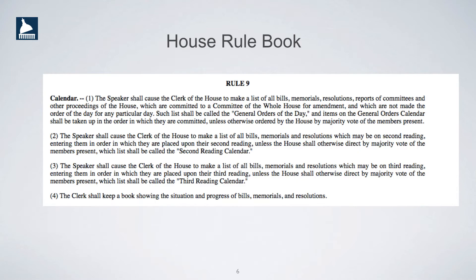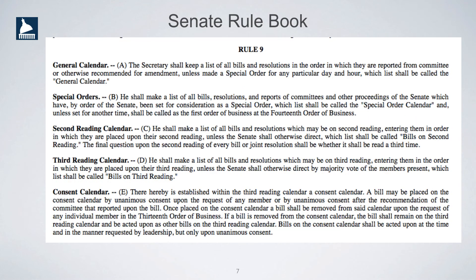House Rule 9 designates three calendars to be used by the House during session, and Senate Rule 9 designates five calendars to be used by the Senate during session.